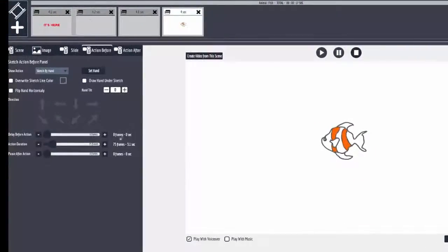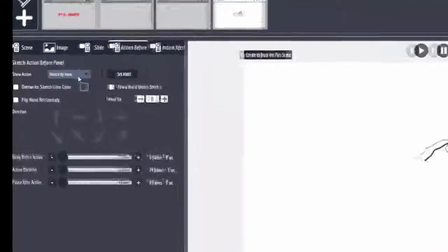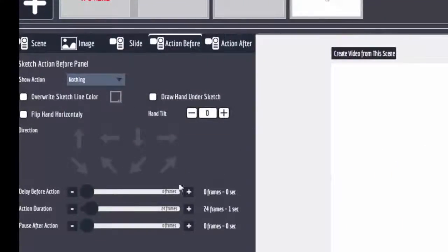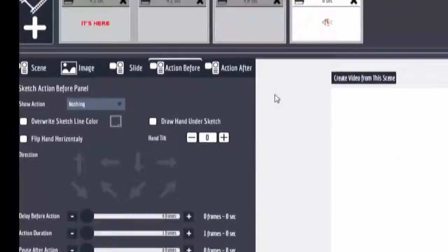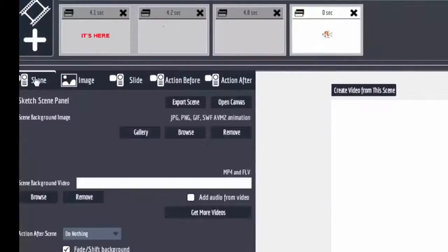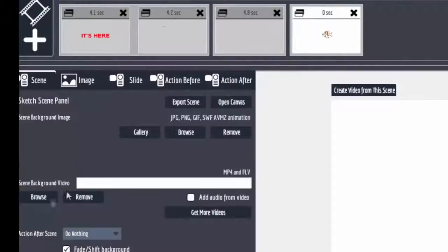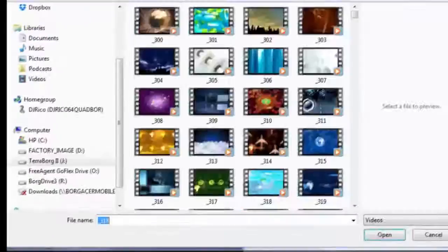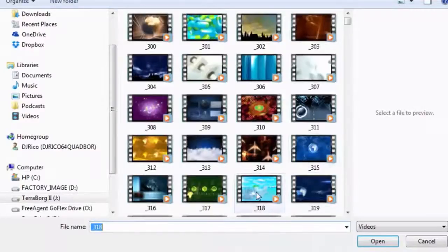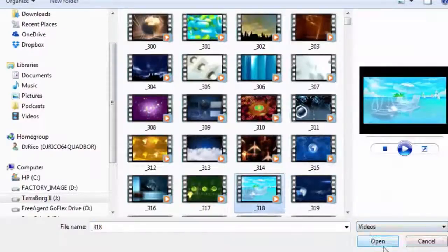You just saw it sketch on the screen. Now we're going to turn off the sketch by hand because we just wanted to come flying in. But what we need to do is put a video under here. So go to the scene while this is selected, go to the scene tab, click on browse.